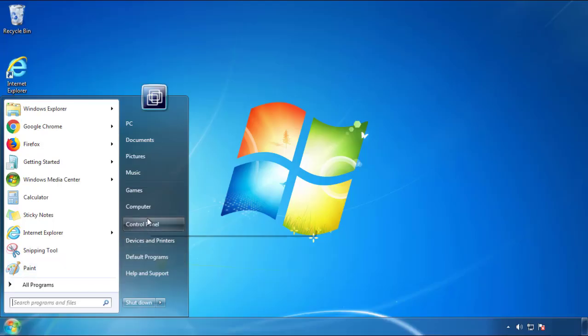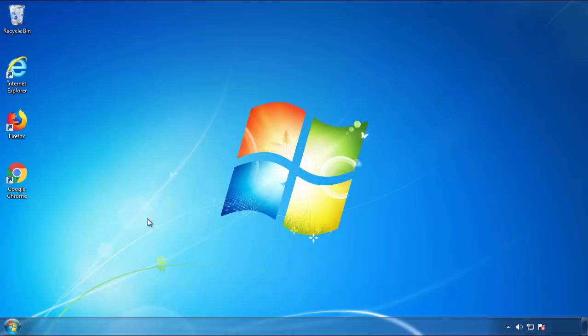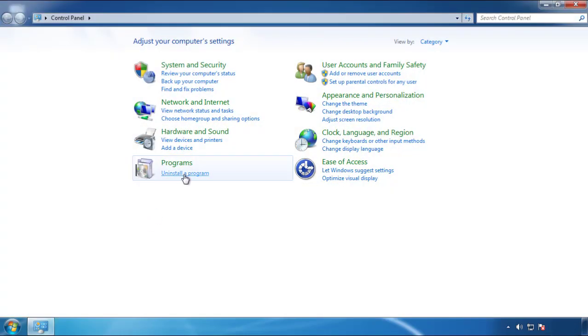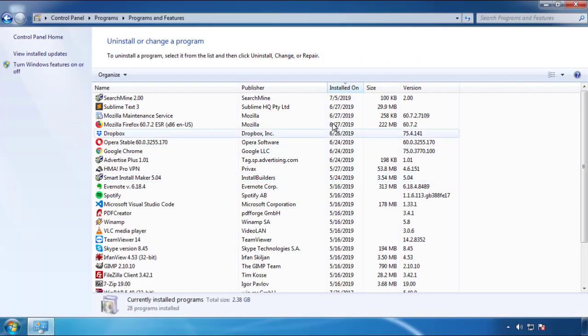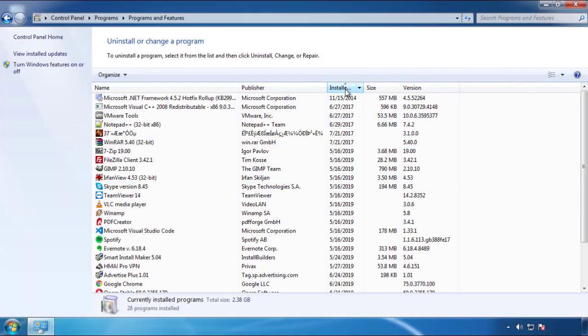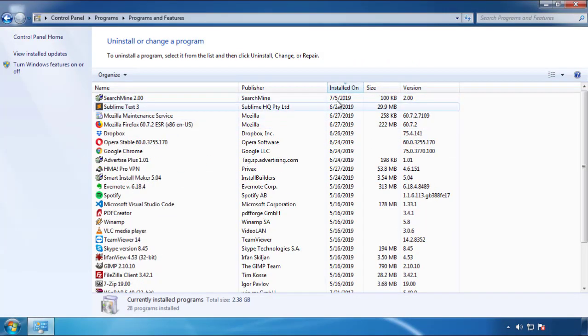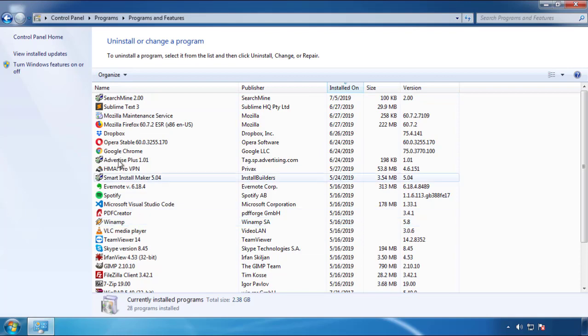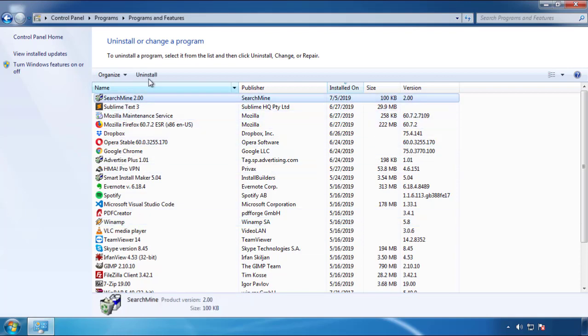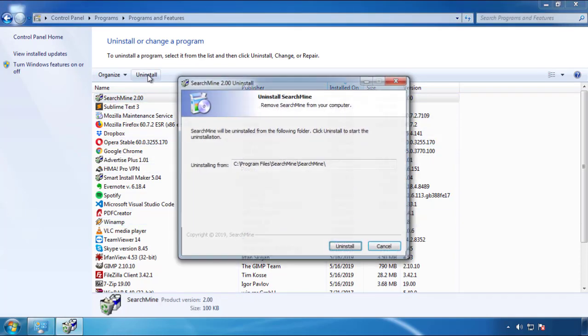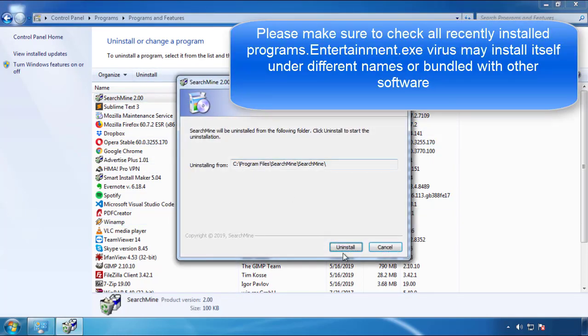Just open control panel, click uninstall or change program, then click here on the dates to arrange the programs. Look at the most recent ones, since the adware was recently added, it should be here.